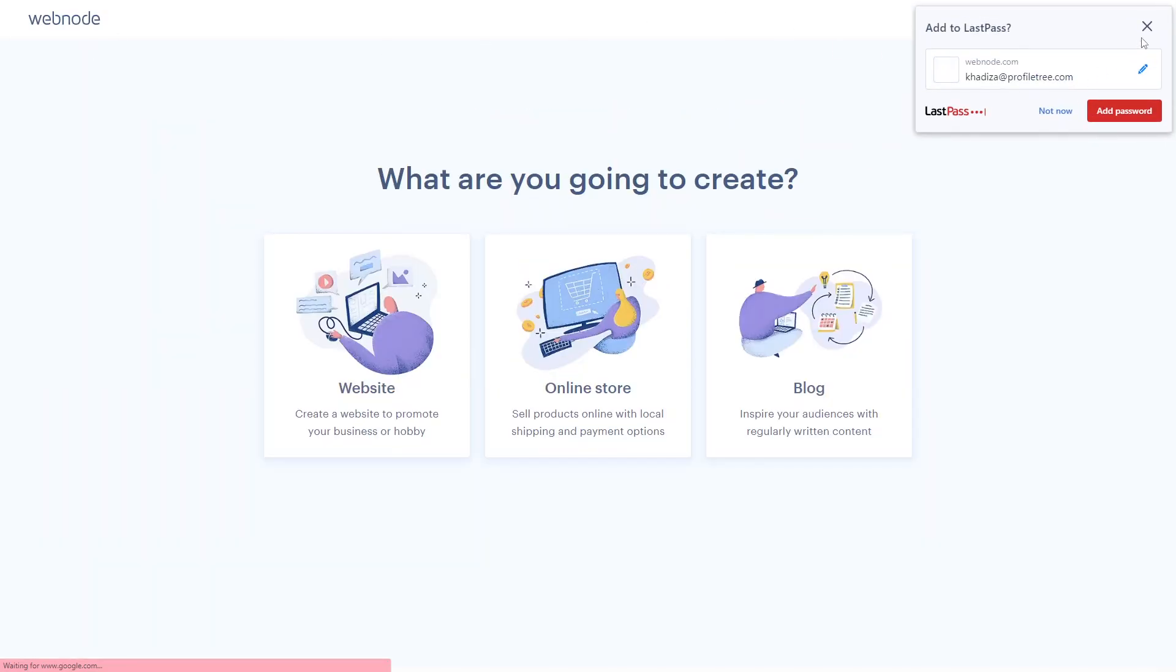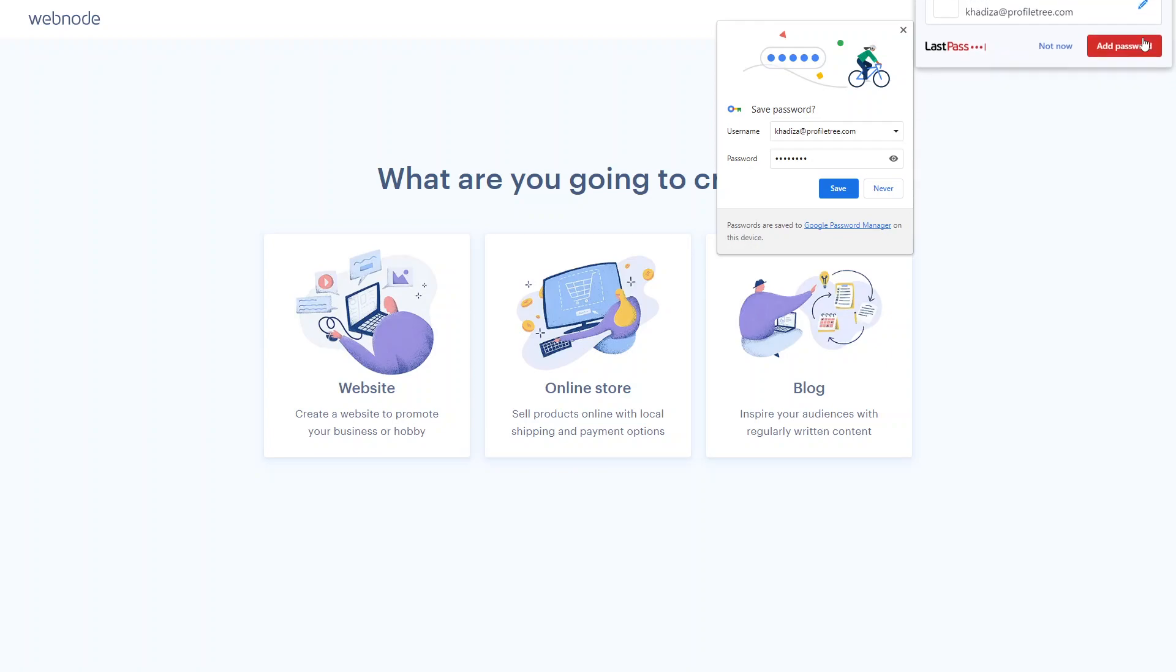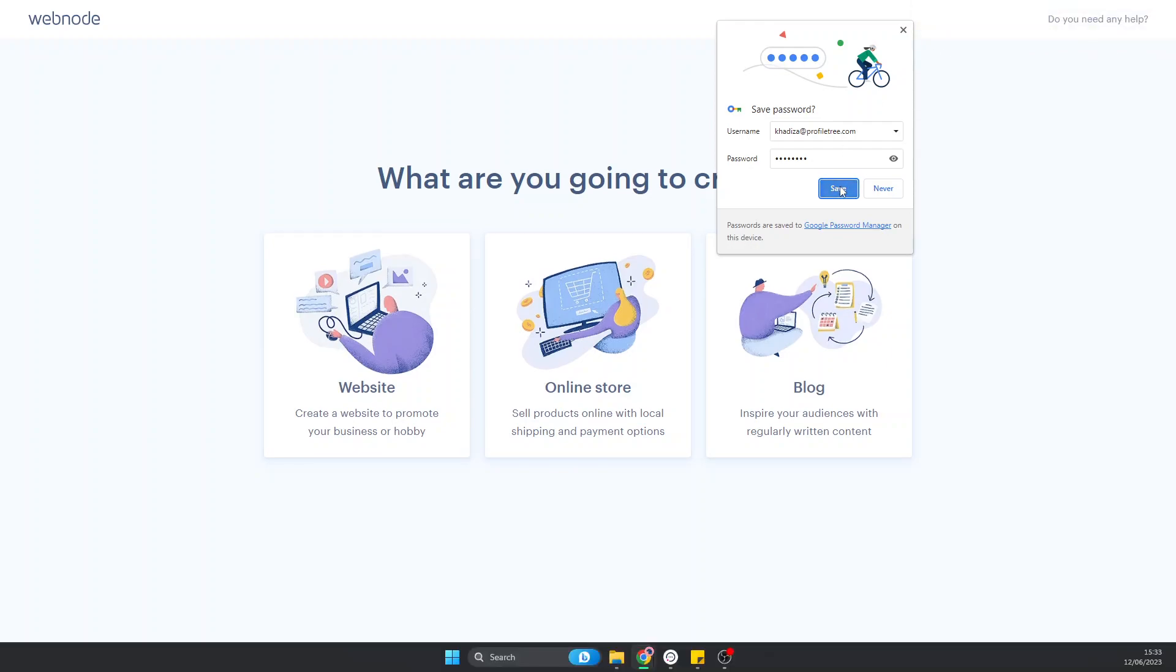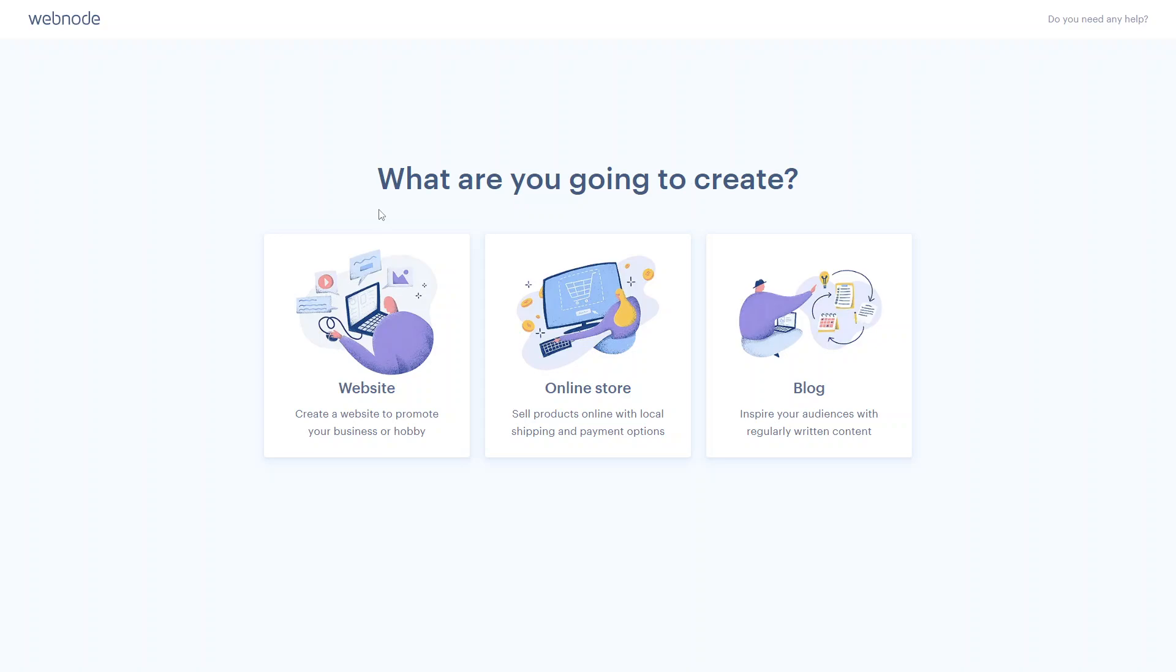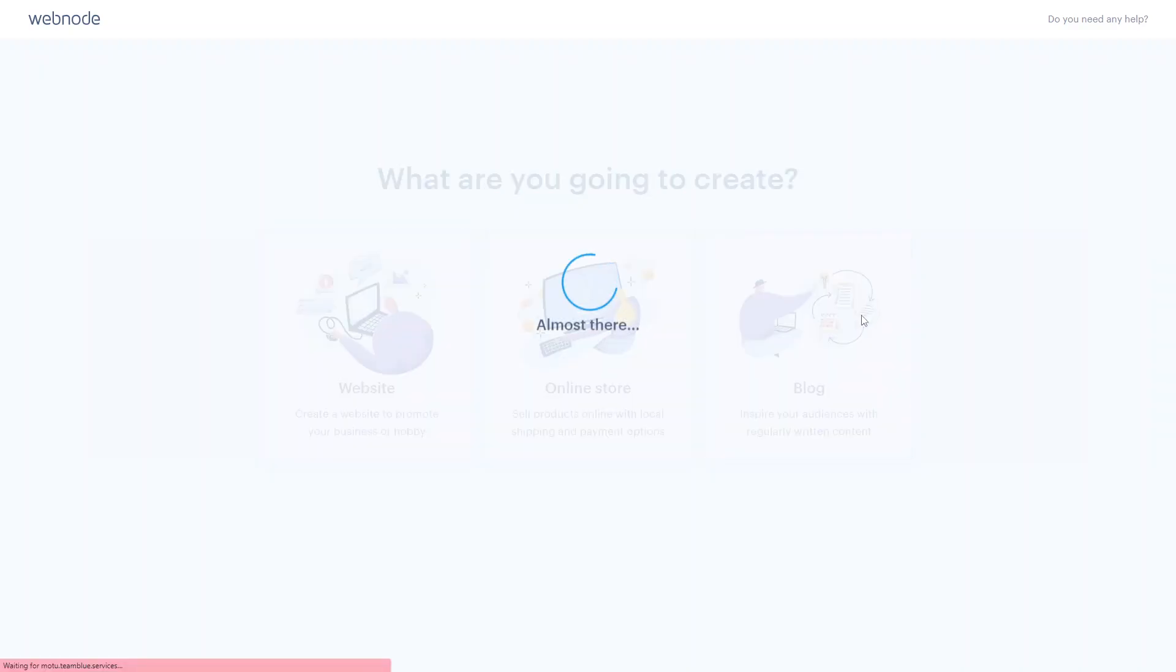Webnode will ask you what kind of project you're going to create. Whether it's a website to promote your business, an online store type website, or a blog. Pick the one that's closest to your project type, as Webnode will set up the initial setup using the features you'll need. In this example we're going to create a simple blog portfolio website.